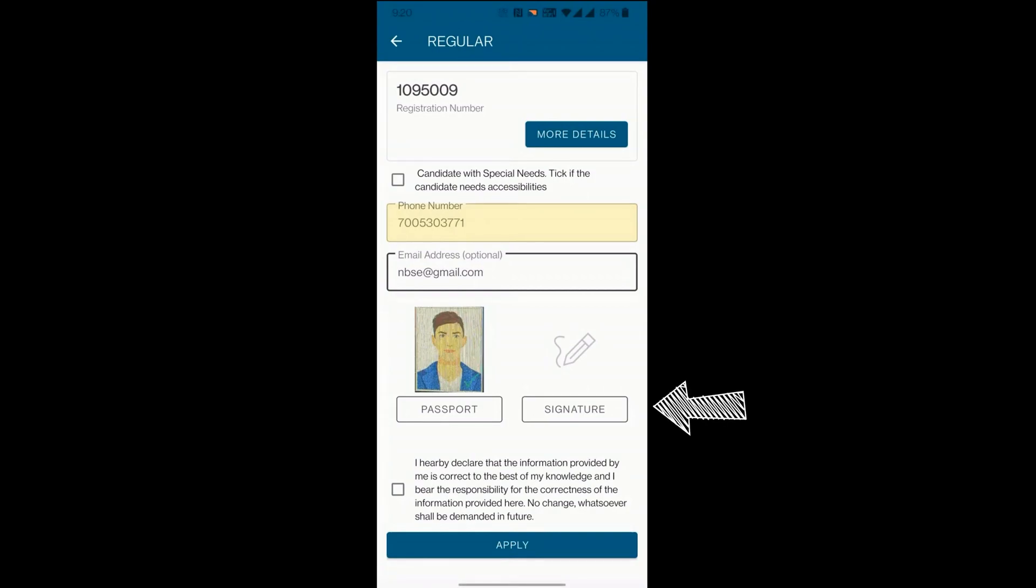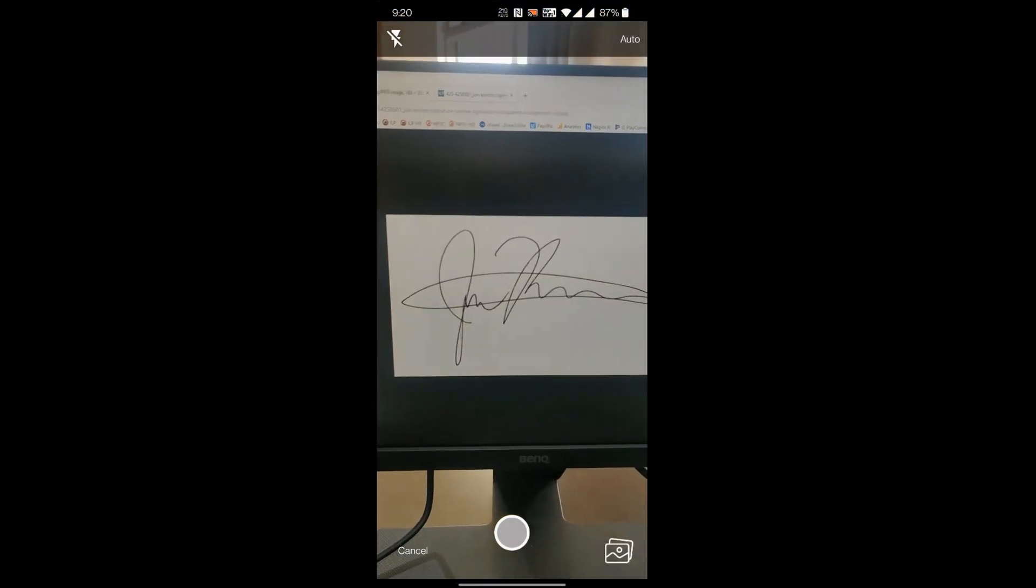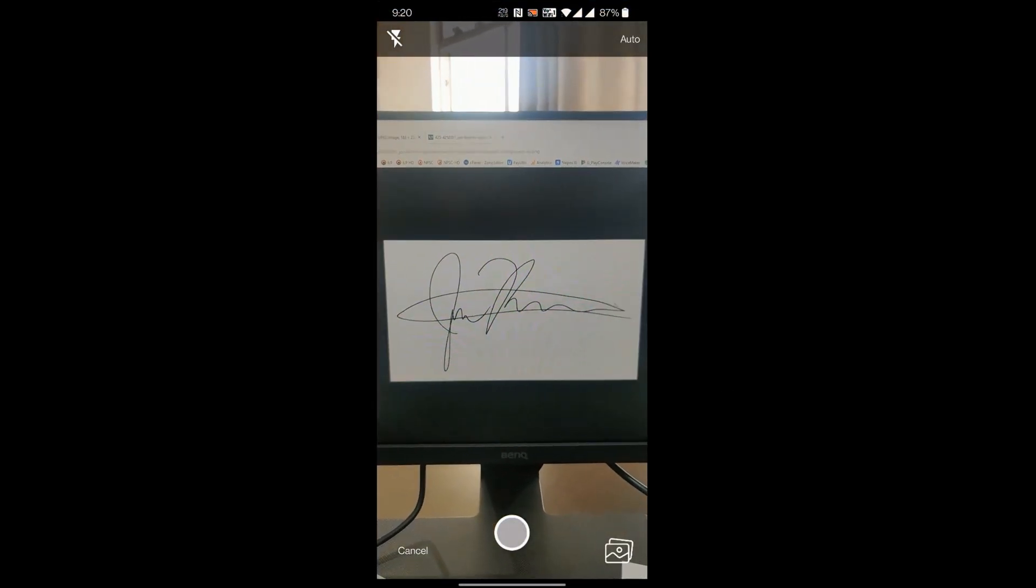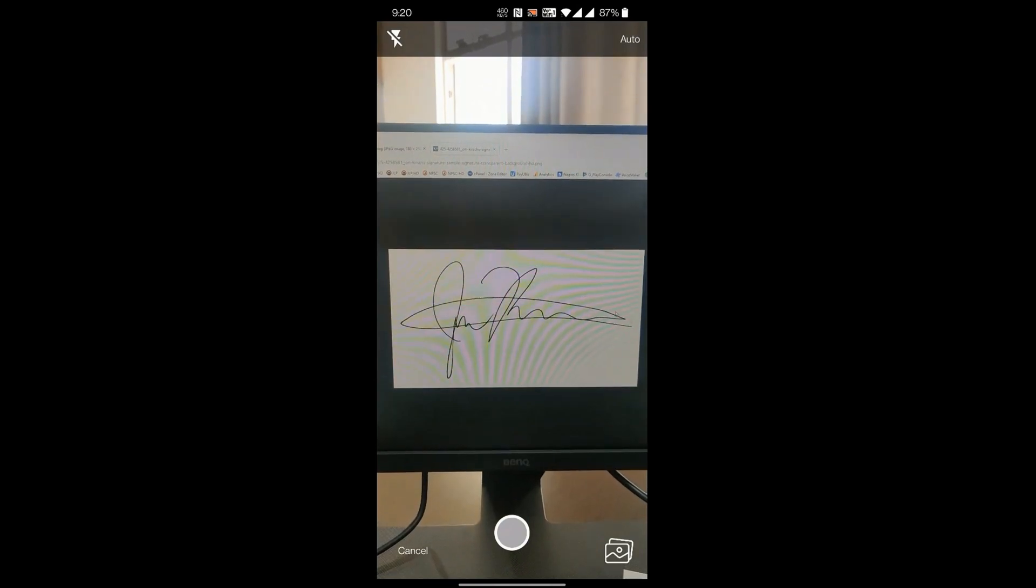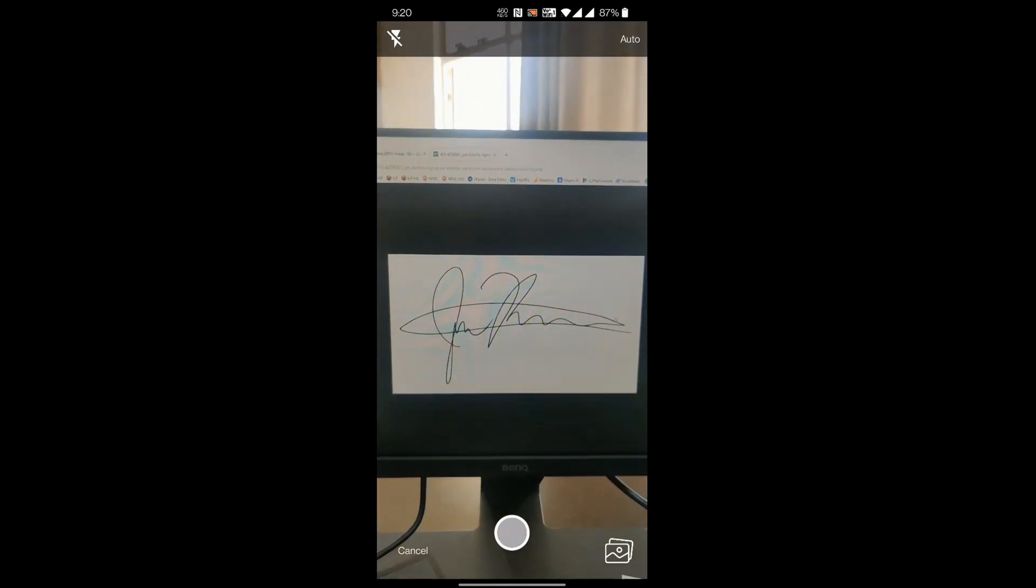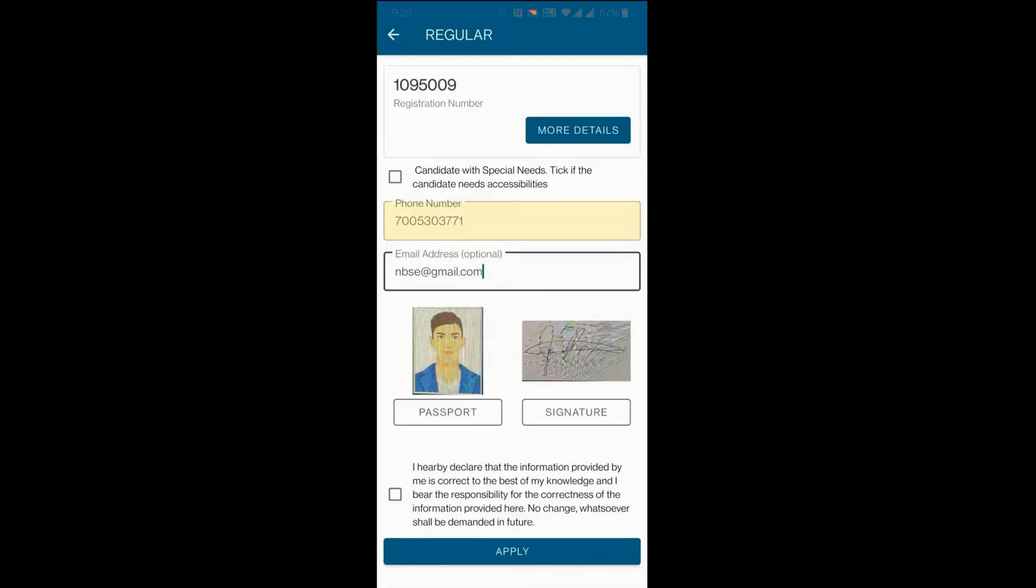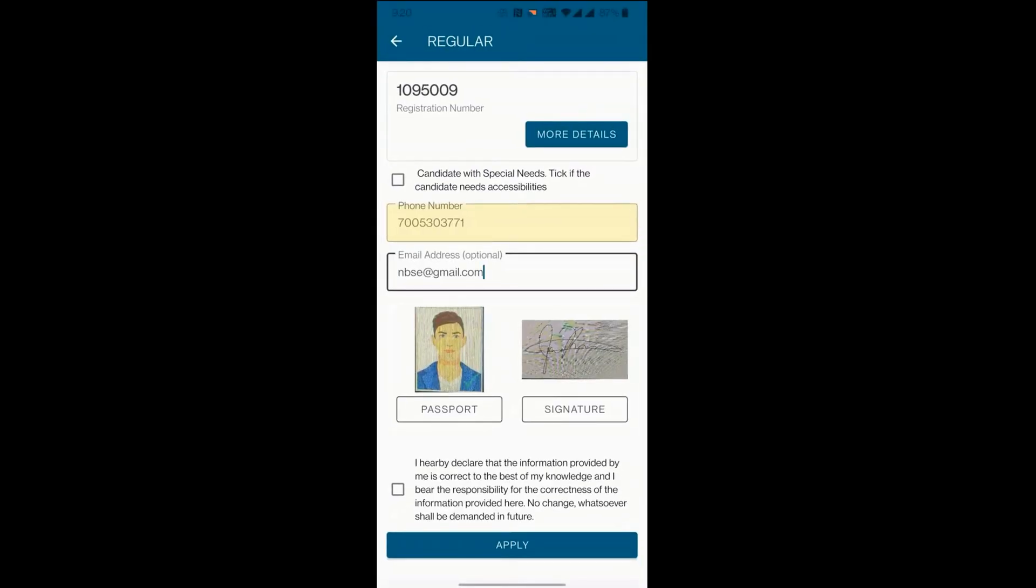Follow the same steps to upload the student signature.